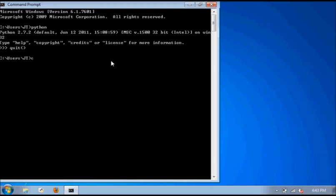So, to start, type cd then wherever your Python installation is. It's probably what I'm typing right now.